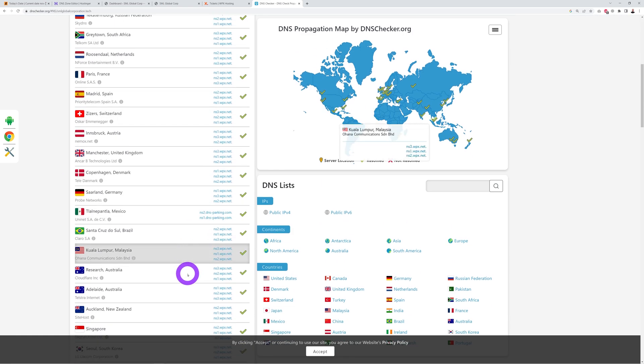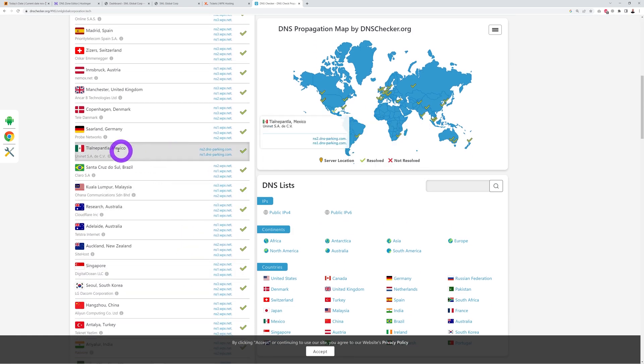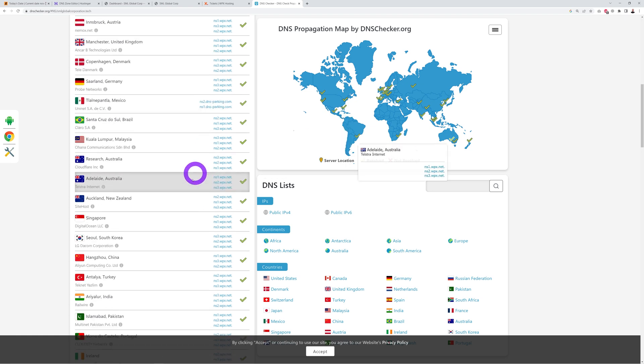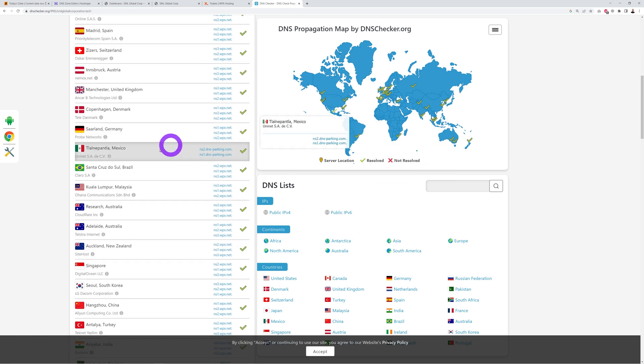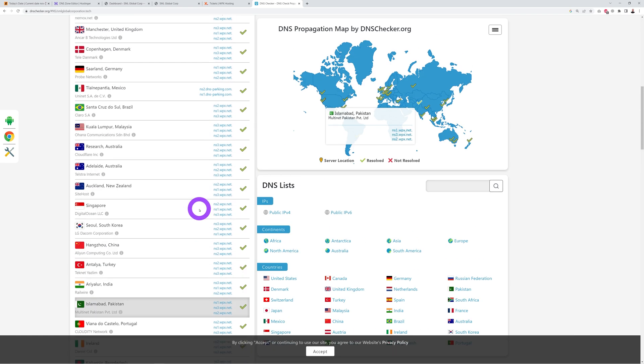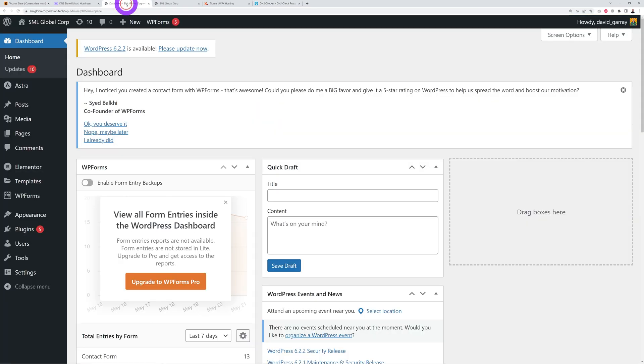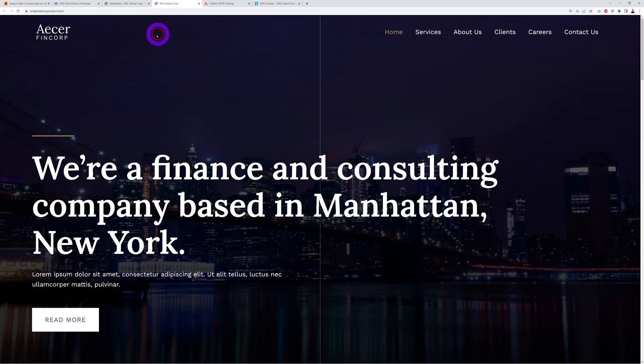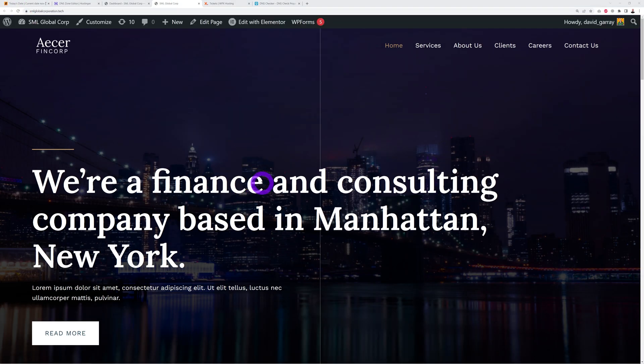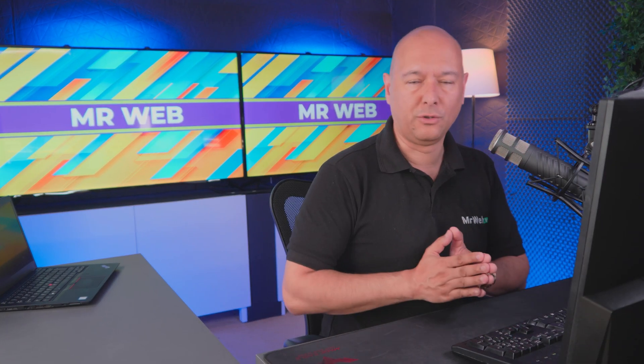All you have to do is type your domain name right here and select nameservers here, NS, and then search. As you can see, they have propagated already, which means that our website should be available except a few countries here because you can still see the old DNS. But generally speaking, we should be able to access it now. Let's go back here and let's refresh. There you go, now we are hosted with WPX.net.